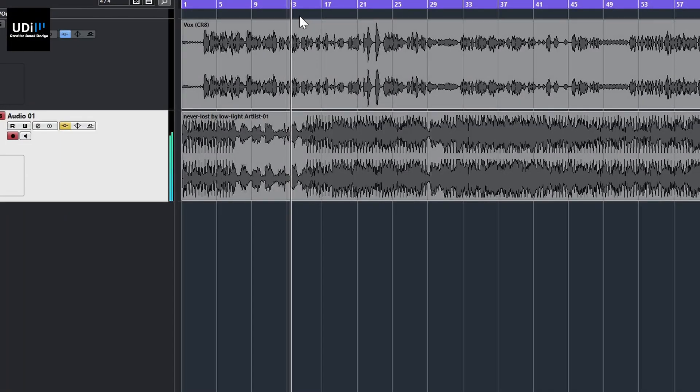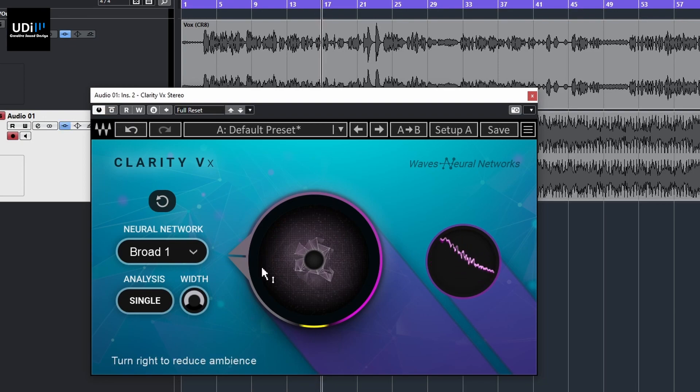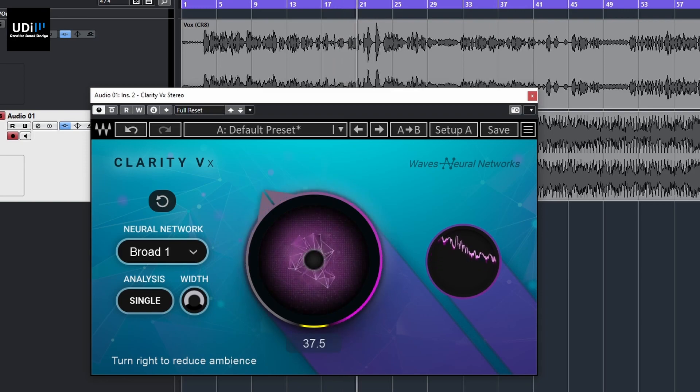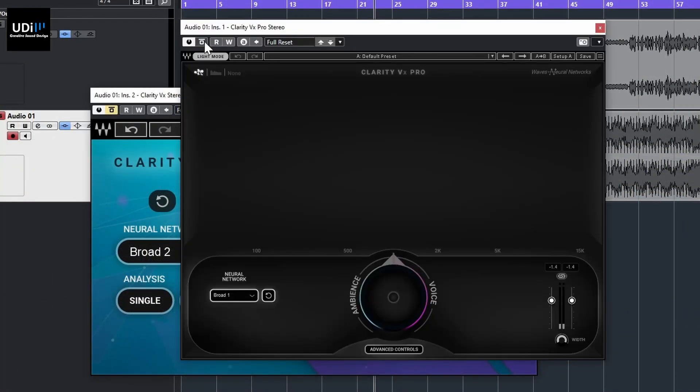So that's the basic idea behind Clarity. Now let's head over to the second track where I have a song. It's not perfect — you can still hear the guitar because it's pretty much in the same frequency range — but we can possibly do better with the pro version. I'm going to bypass this one and go with Clarity VX Pro.